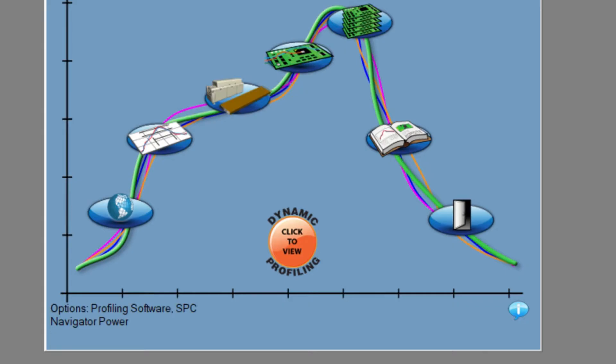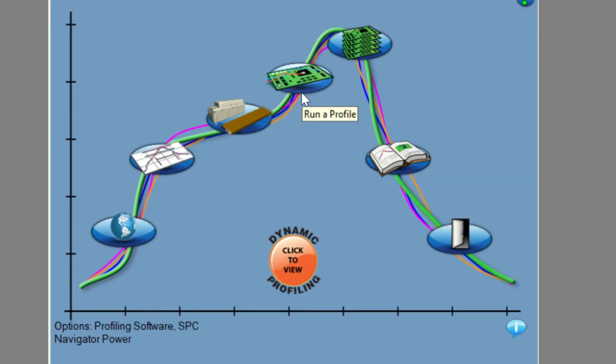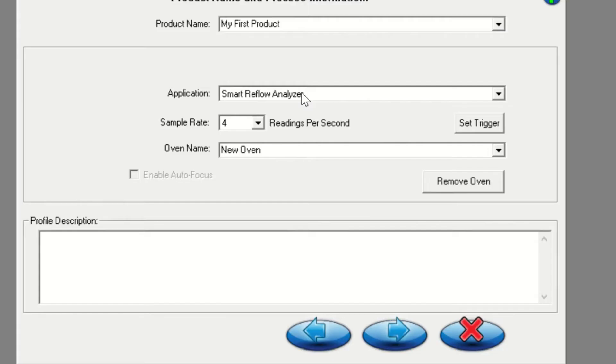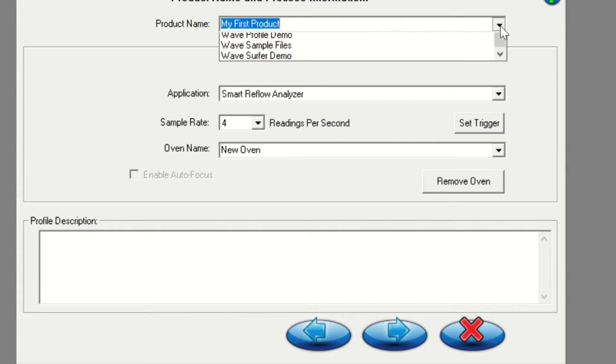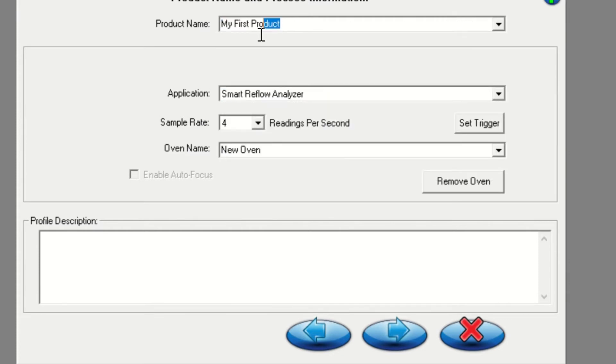From the main screen, click on the run a profile icon as shown here. Data will be stored by product name, so we recommend entering the name of the oven recipe that is loaded when collecting the data. This name can be selected from the drop down menu the next time you run using the same recipe.